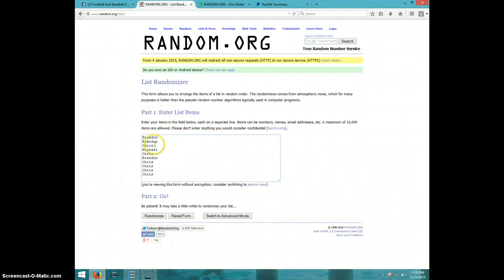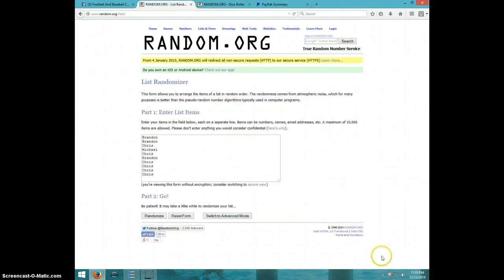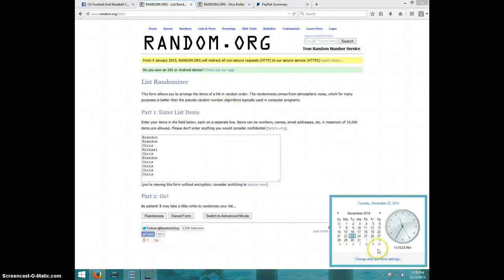Got Brandon for two, Chris, Michael, Chris, Brandon, Chris for four. We're going five times. It's $11.35. Good luck.